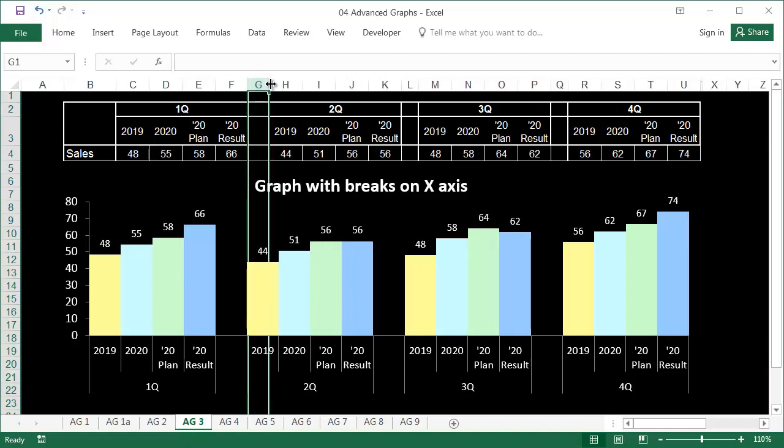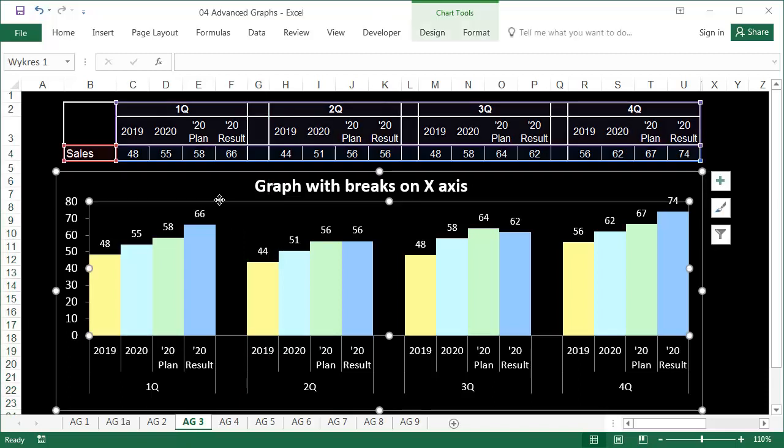By default, graphs do not show any data from hidden cells, but we can change that.